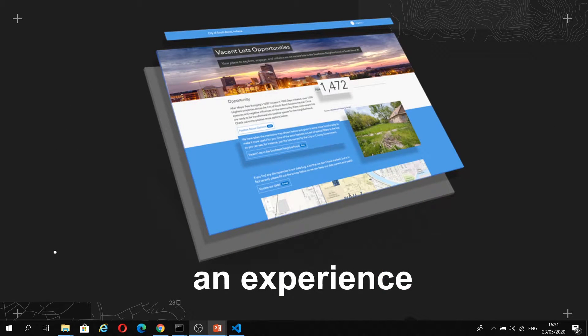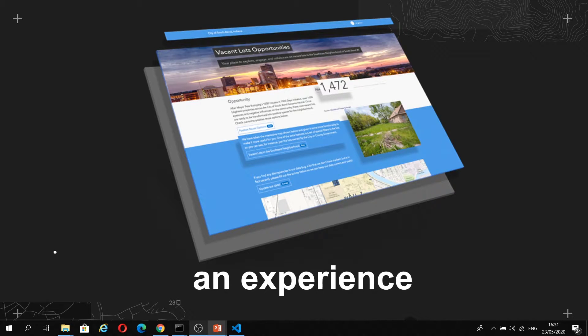At Esri, we define an experience as a web application made up of digital items. These web applications could be map-centric or not, and that's up to you. To help you create these, we made Experience Builder with the following design goals in mind.